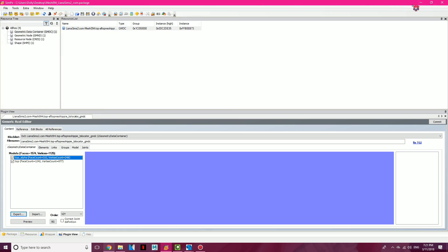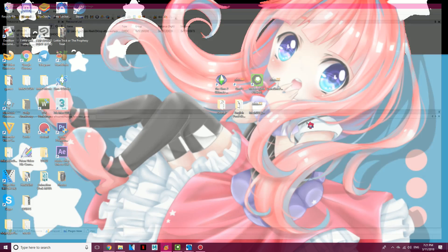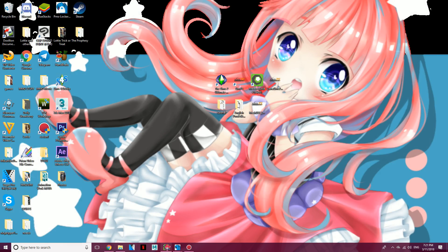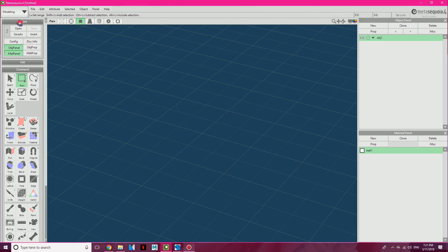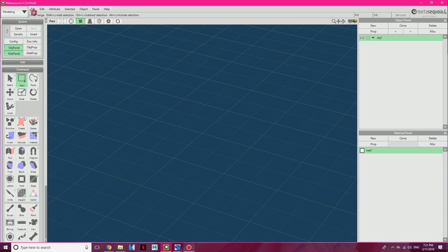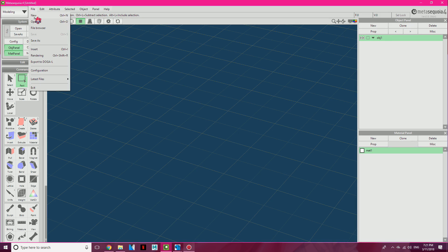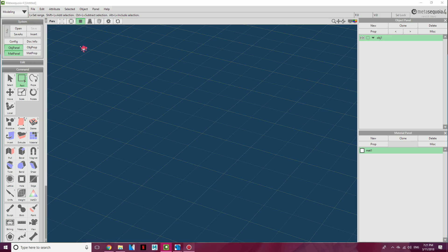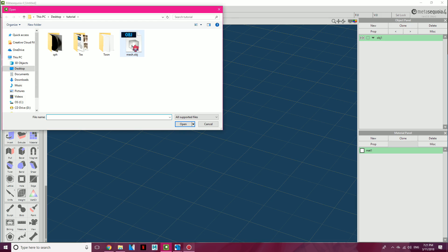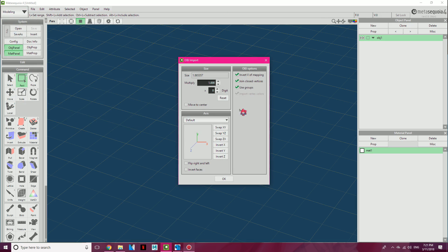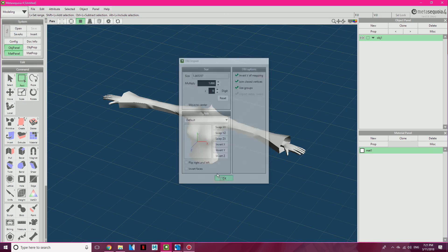So you're done with Simpe, you can X off that, and you're going to open up Meta Sequoia 4. Make sure you have the full version, too. If you don't have the full version, there are a lot of tutorials out there on how to get the full version for free. So File, Open, you want to open up the OBJ file that you just saved. Click OK.